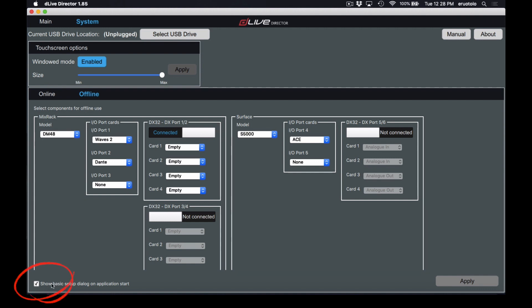The last checkbox under here is 'show basic setup dialog on application start.' This prompts you to select your MixRack and Surface when you open Director. If you're using the same configuration in most situations — like a tour, a fixed install, or a house of worship — you may never need to change these settings. If you dismissed that dialog and want to bring it back, just check this box.